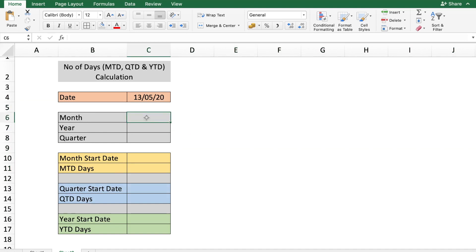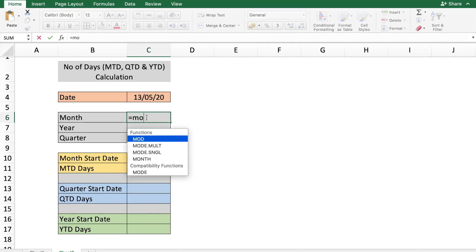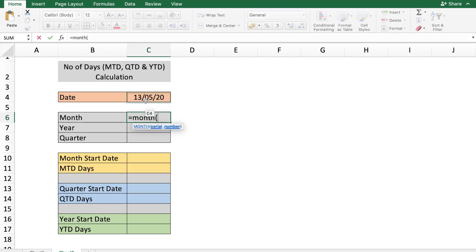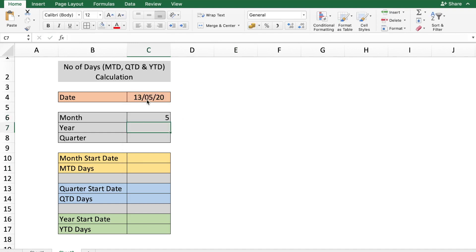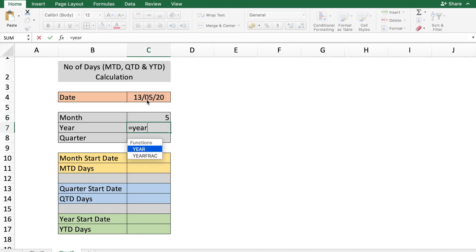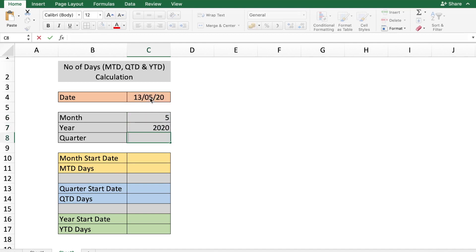Go to cell C6 and type in the formula =MONTH(C4) to get the month. For the year, use the formula =YEAR(C4). The quarter can be calculated based on the month value.